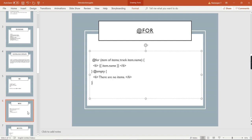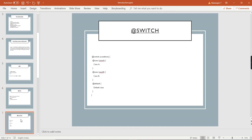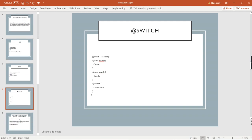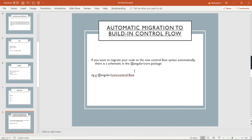The same way applies for switch also. In this switch we have to use that @ symbol similarly. Other than that, everything is the same. We can move on to the next topic: automatic migration to built-in control flow. If you want to migrate your code to the new control flow syntax automatically, there is a schematic in the Angular core package.